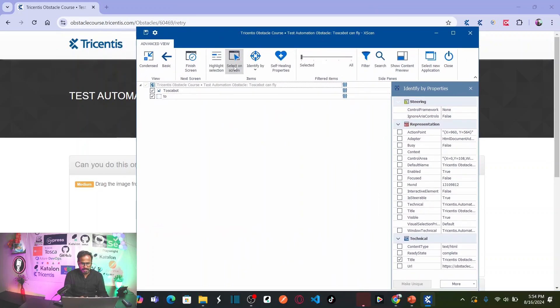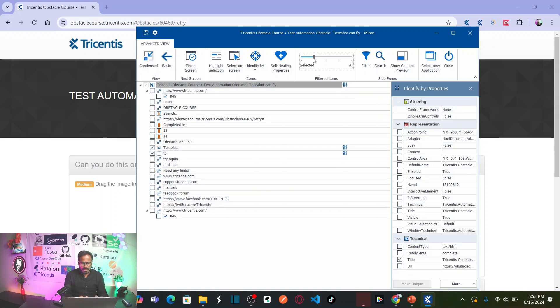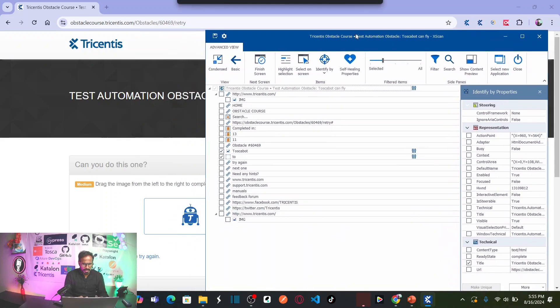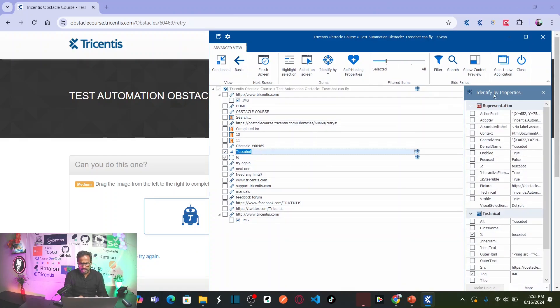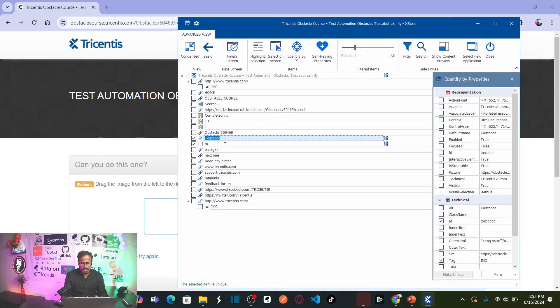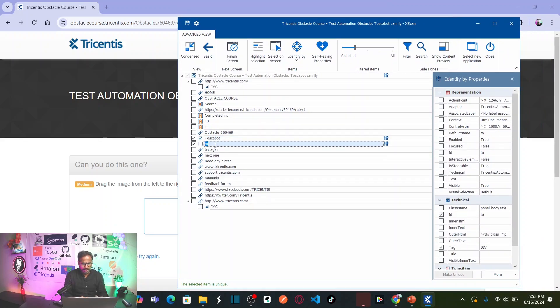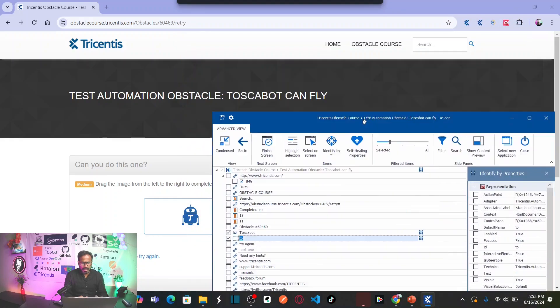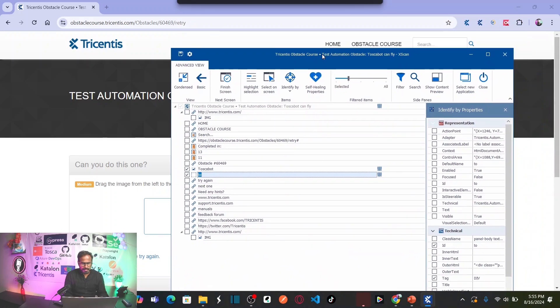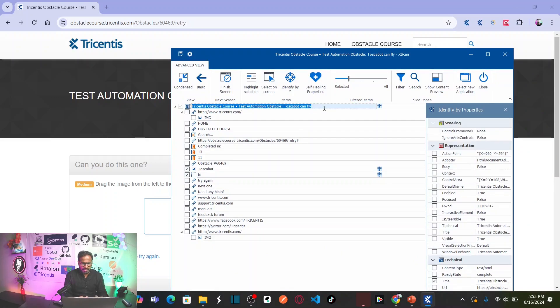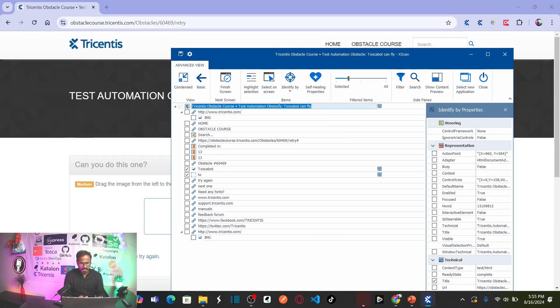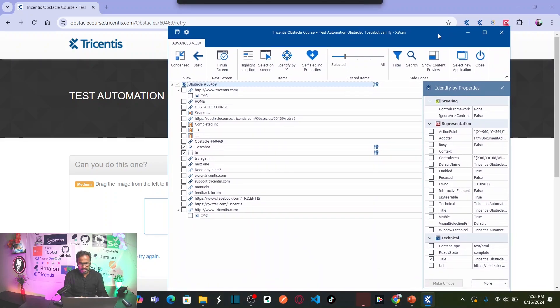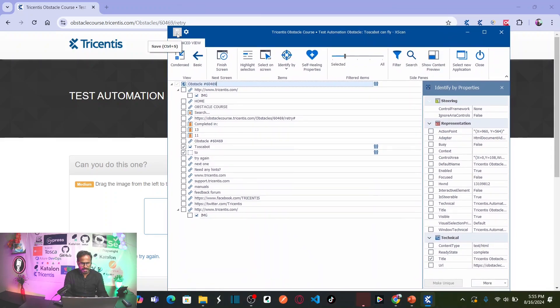And unselect select on screen. So now if you just expand the filter here, this is my Tosca bot which I have selected. Now I can see this has been uniquely identified because it is not highlighting in orange color and this is my object where I need to drop the bot. So now let me rename this module with the obstacle name. Select this, copy this obstacle and paste it here. And then let us save the objects.